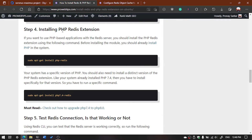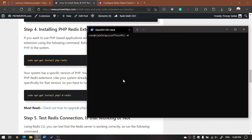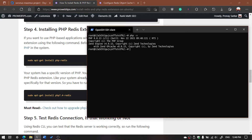Now we are going to install the PHP Redis extension. For that, you need to first check what version of PHP you have installed on your server. Execute the command 'php -v' and it will show the version of PHP. I currently have PHP 8.0 installed.